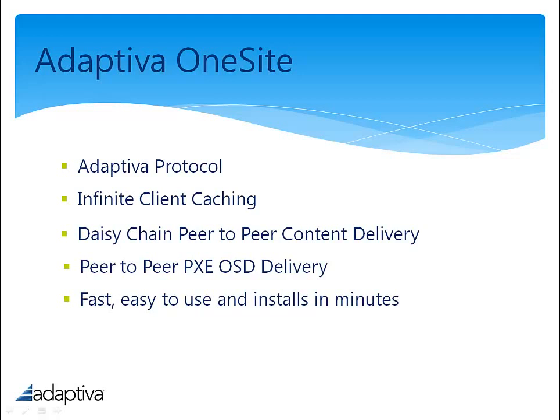Operating system deployment is a nightmare to manage. With OneSite, we take advantage of the Adaptive Protocol for delivery to the subnets, our client caching system on the peers in the subnet, and true peer-to-peer final destination delivery.